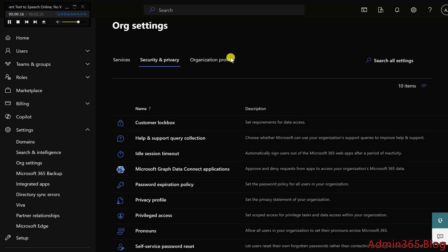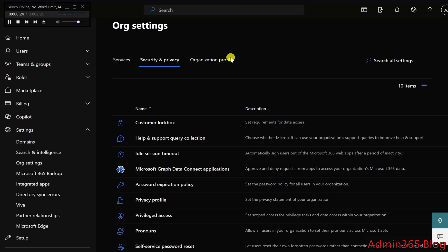These settings provide a broad framework for managing sensitive aspects of your organization's environment, ensuring that data and user privacy are protected. Here are some of the key settings available under the Security and Privacy tab.